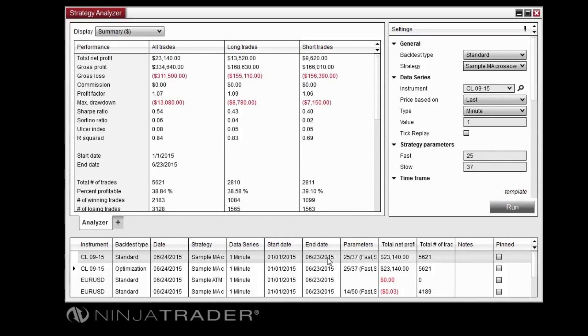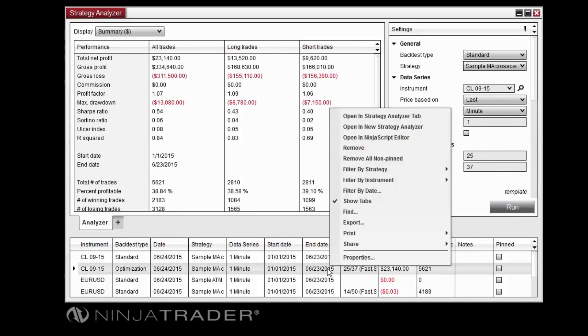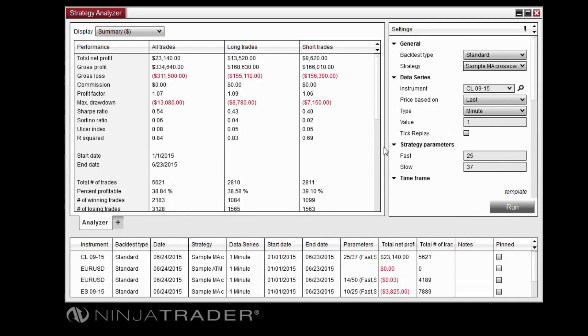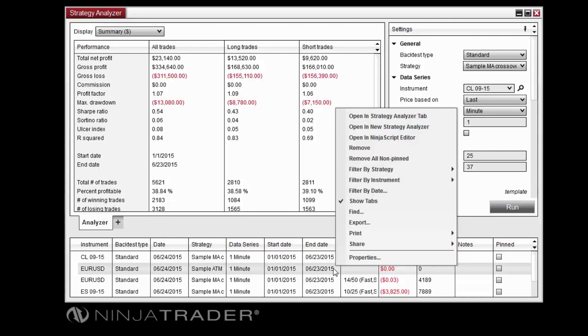You can remove an individual set of results by right-clicking it in the list, then clicking Remove. Or you can remove all results that have not been pinned by clicking Remove all non-pinned.